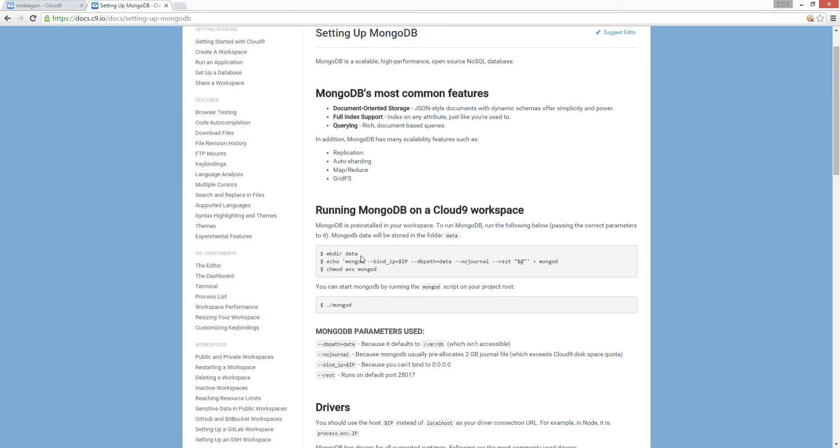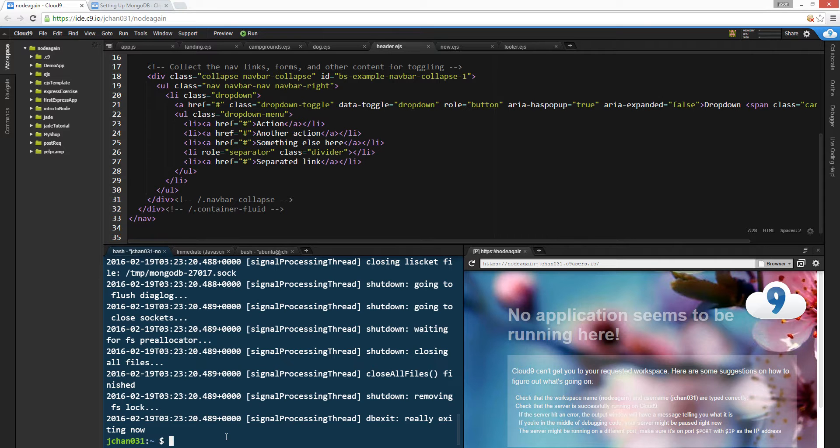Basically, just copy and paste these lines one line at a time. Copy, paste. Make dir data.